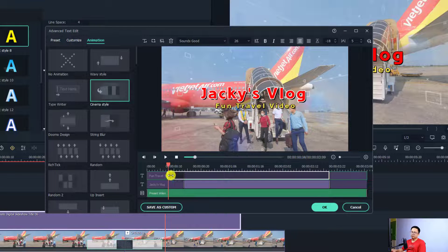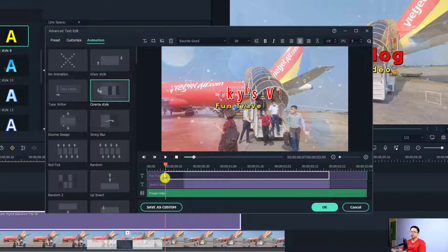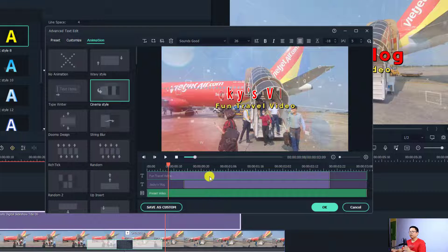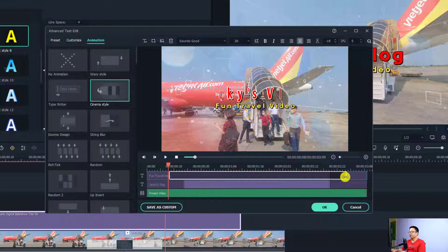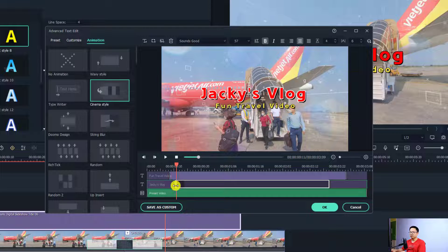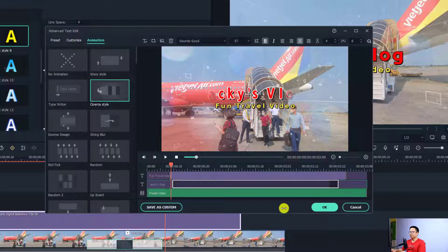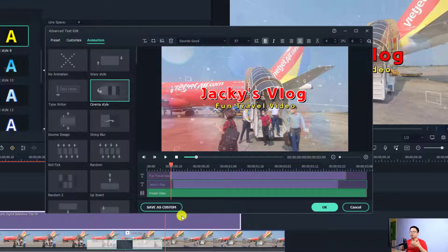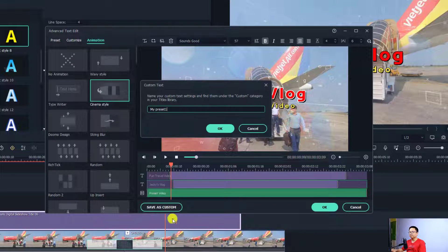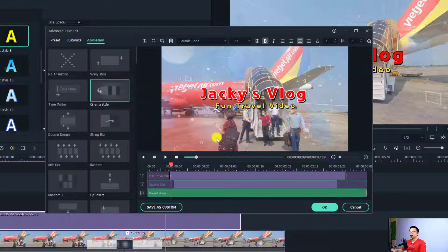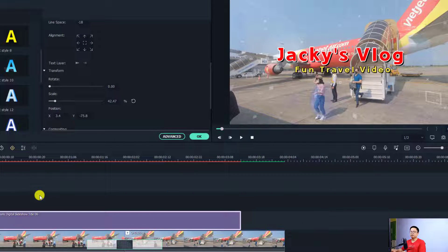You'll have entrance and exit animation effects. To slow down or speed up the animation, just move the white slider — there's a white line for the entrance and a white line for the exit animation, so adjust them to your needs. Finally, if you want to reuse this title in a future project, click 'Save as Custom', select 'My Title Templates', and click OK to go back to the timeline.